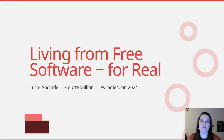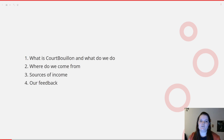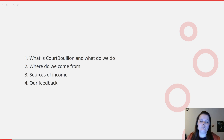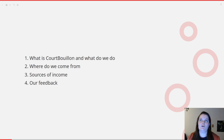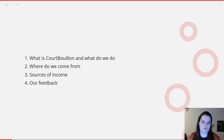Hi everyone, I'm Lucy and I'm going to present how we managed to live from free software for real, with real numbers, at Coboyon. First we'll talk about what Coboyon is and what we do. I'll also present where we come from, so you have a bit of context and history around Coboyon and our software. After that, we'll see our sources of income, and then a feedback on what works and what doesn't work for us.